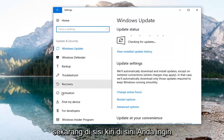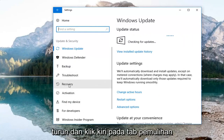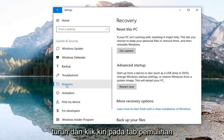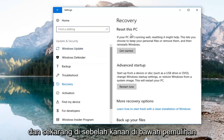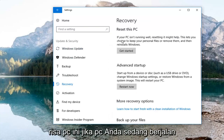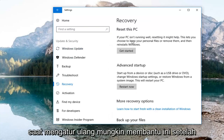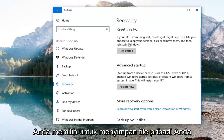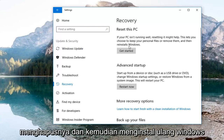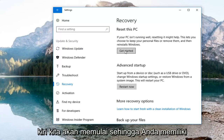On the left side, go down and left click on the Recovery tab. On the right, underneath Recovery, you'll see Reset this PC — if your PC isn't running well, resetting it might help. This lets you choose to keep your personal files or remove them and then reinstalls Windows. Left click on Get Started.